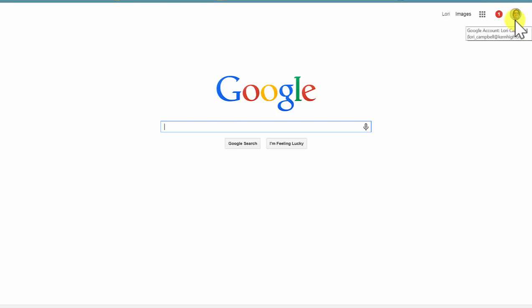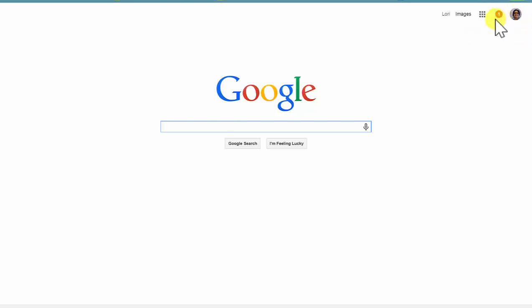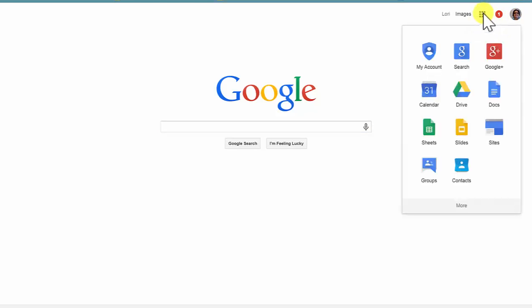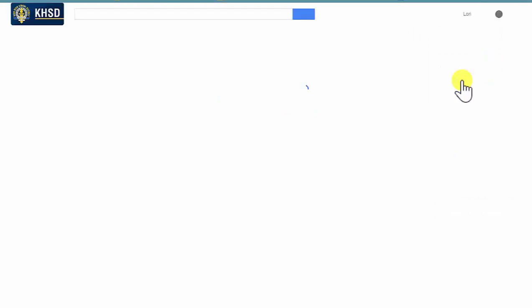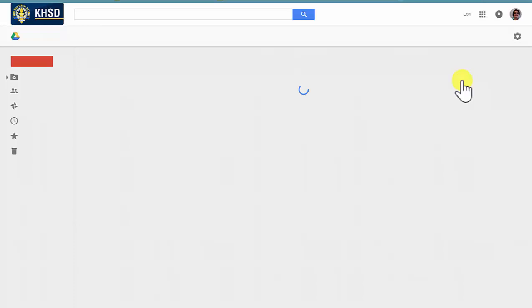Google Classroom is not available to the general public. Once I know I am logged in with the Kern High address, I come over to the Waffle Square and I select Drive. Google Classroom is accessible only through Google Drive, so you must be there first before you see the icon appear for Google Classroom.